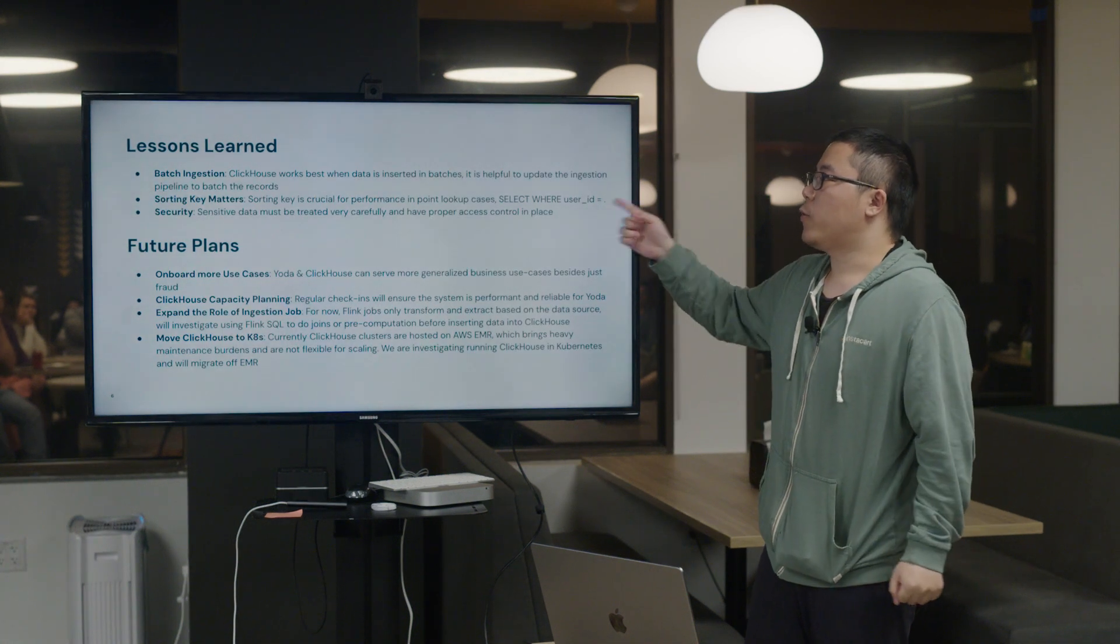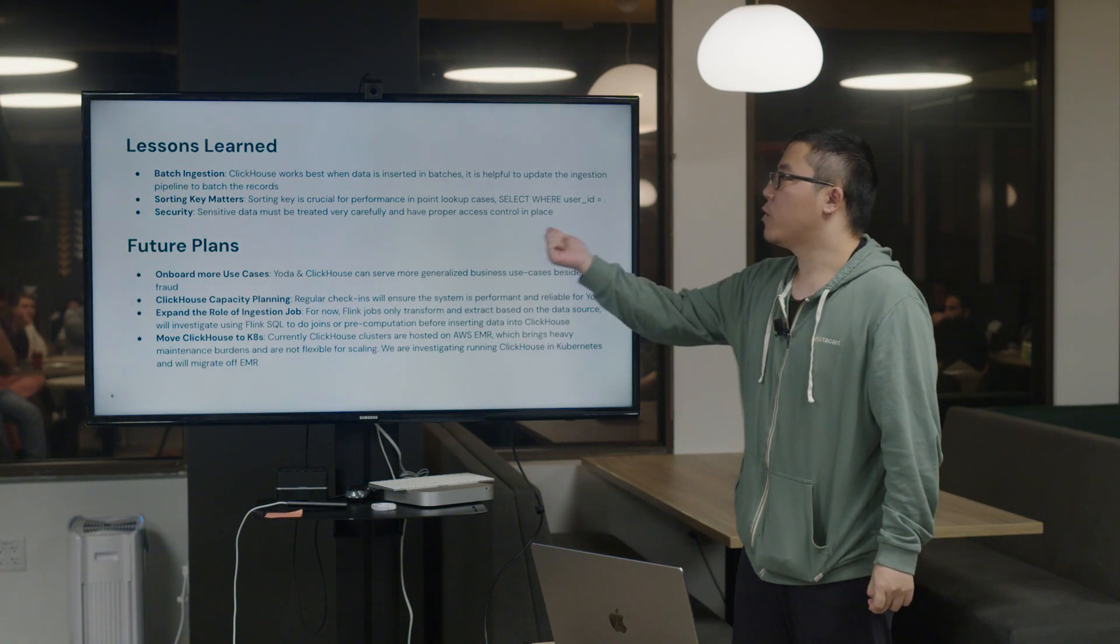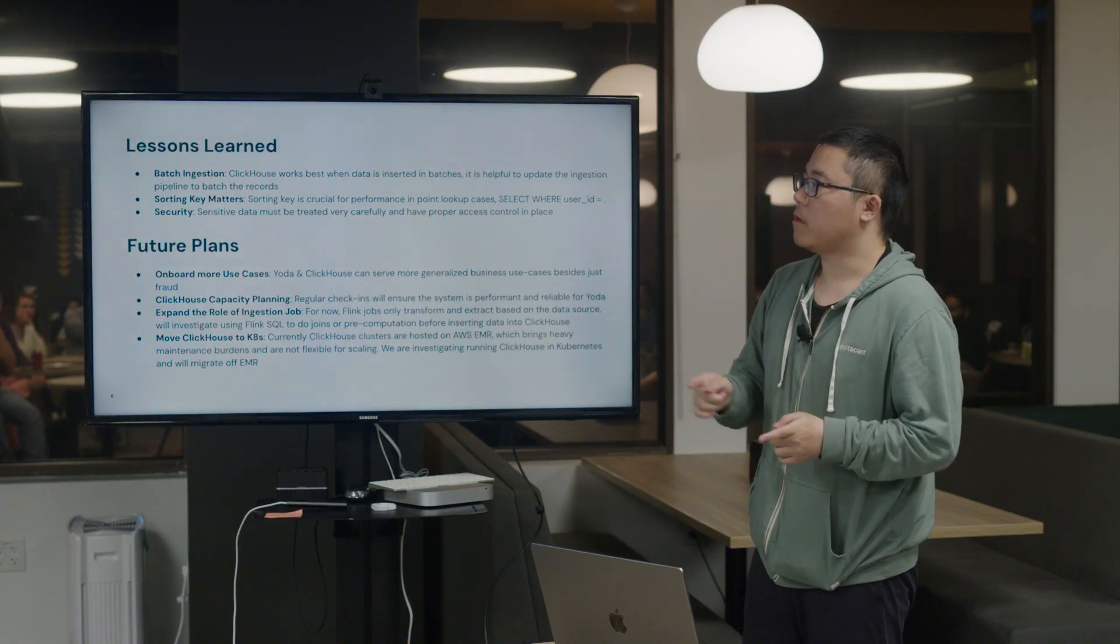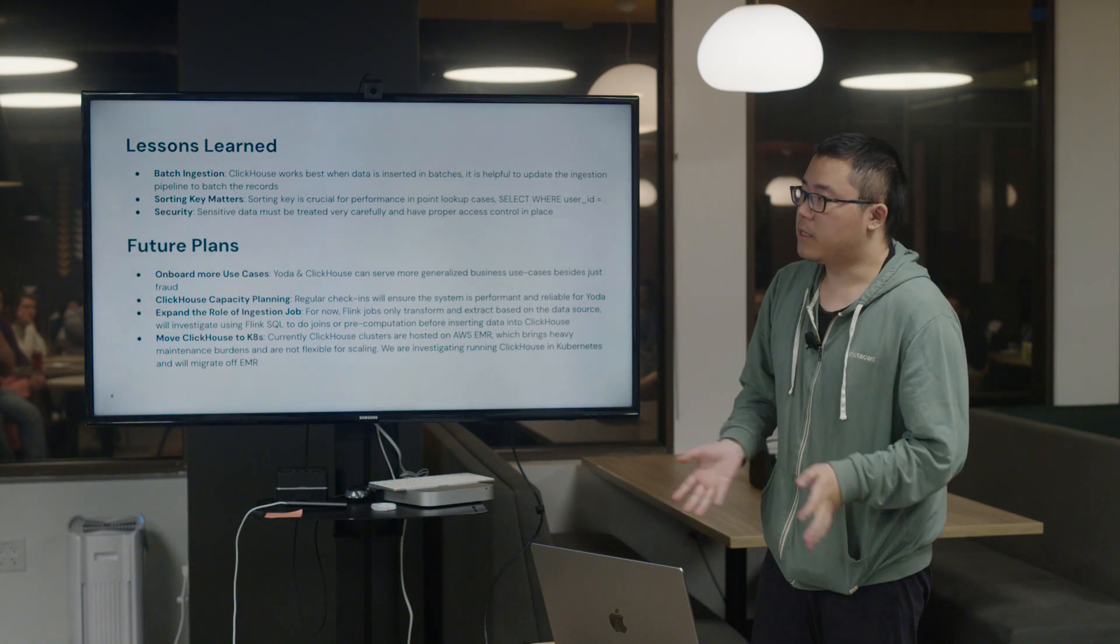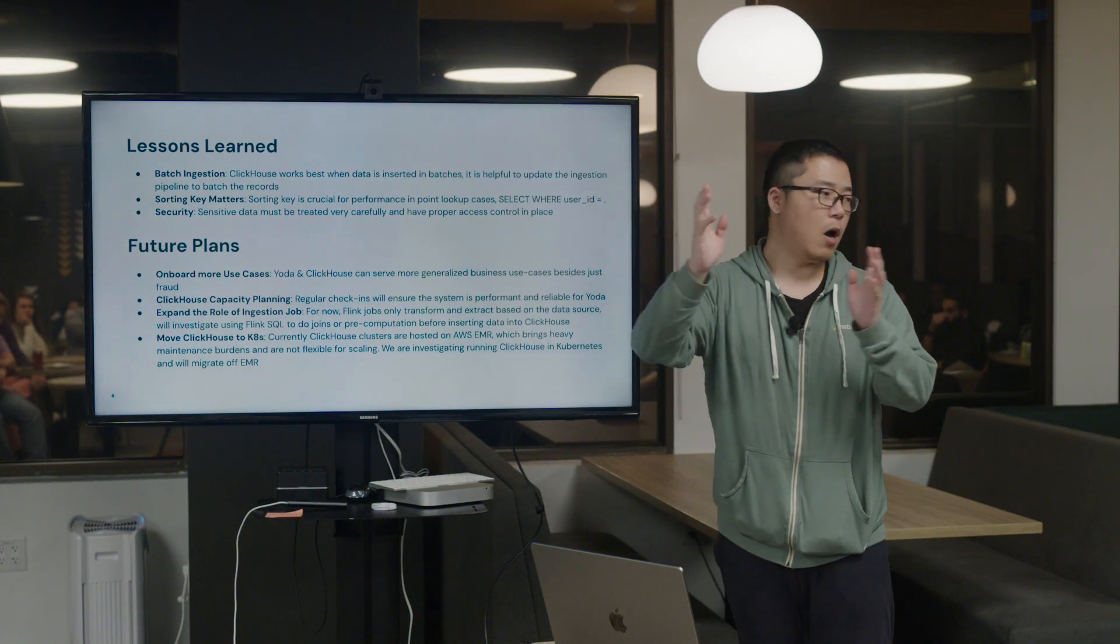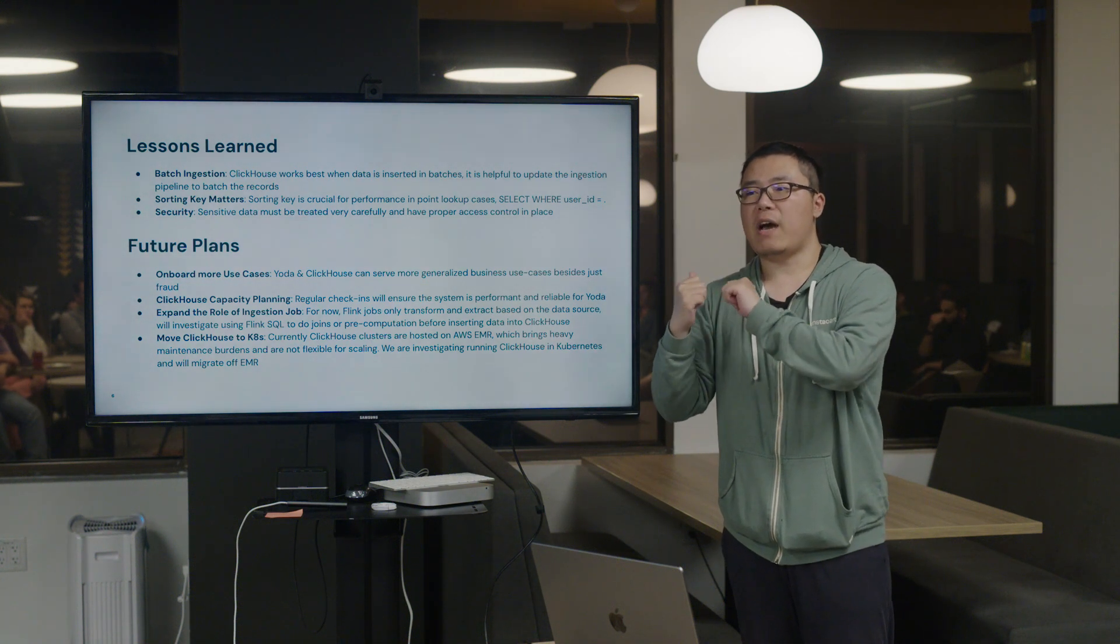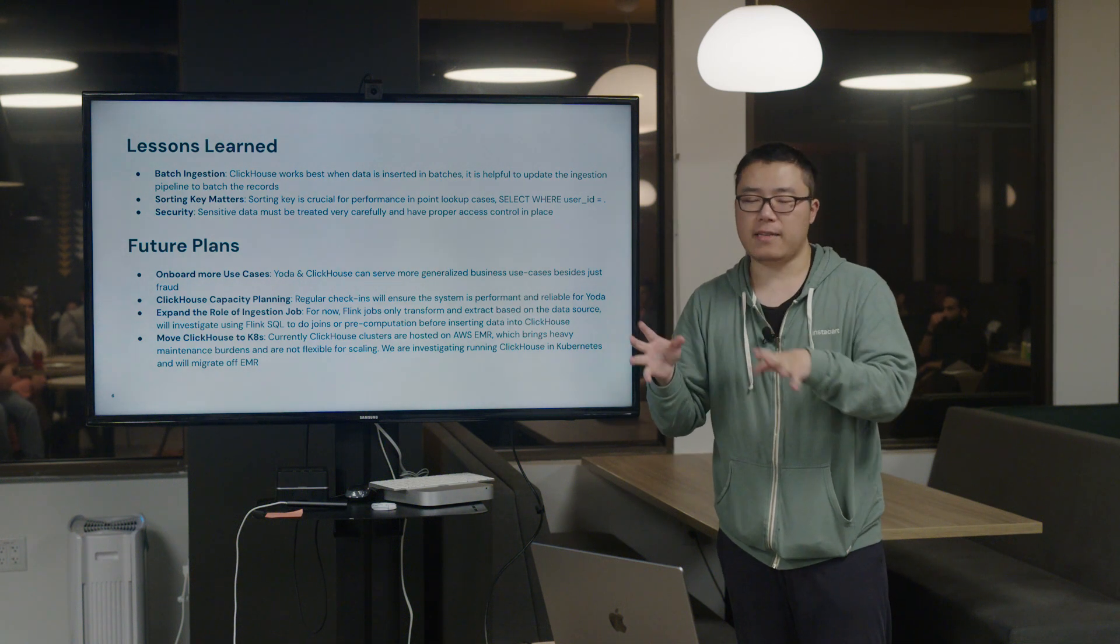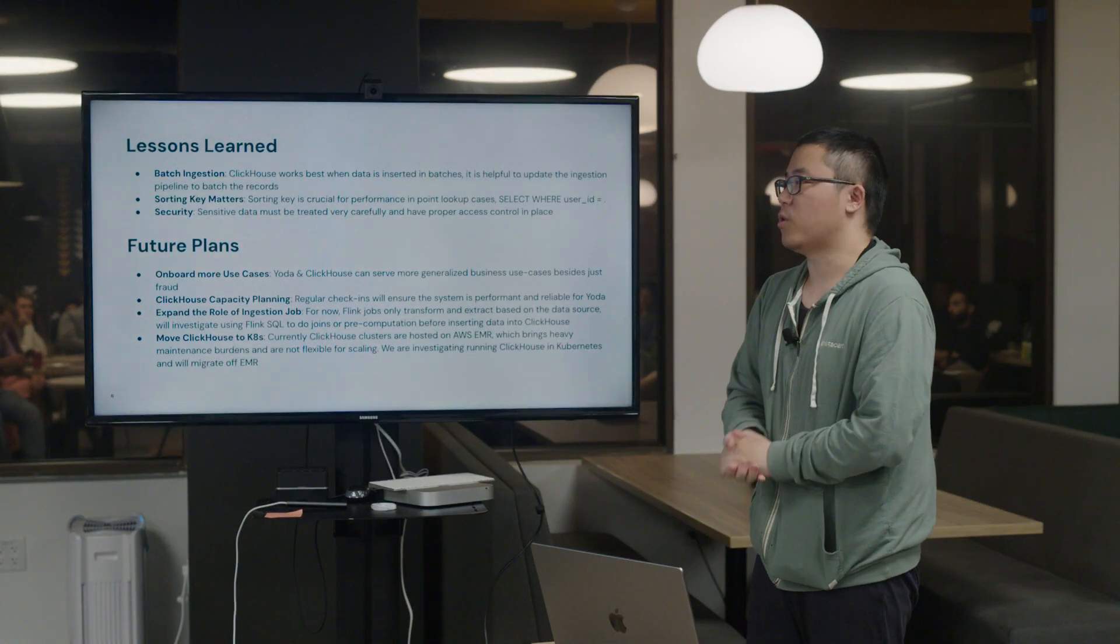The second thing is that sorting key really matters because in our fraud use cases, we are doing a lot of point lookup, like SELECT WHERE user_id equals something. So it's really important to have the right sorting keys. The third one is security. Instacart is a public company, so we really care about security. In the previous slide, you may think that there are orders data and shoppers data streamed into ClickHouse. We need to make sure that we have proper access control set up on ClickHouse so that no one is trying to access the data or messing up with the data and using it for different purposes.